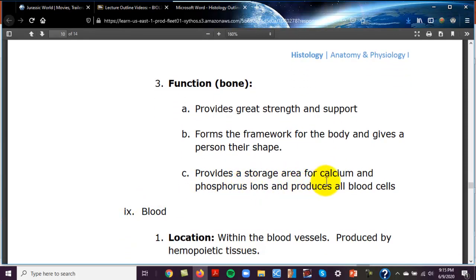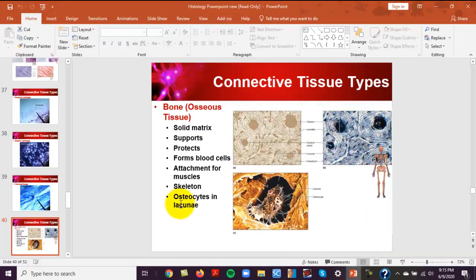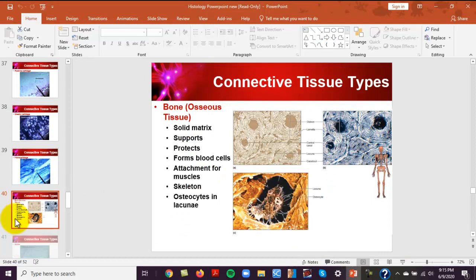Bone also provides a storage area for calcium and phosphorus ions and produces all blood cells. Red bone marrow makes white cells, platelets, and red blood cells (erythrocytes).